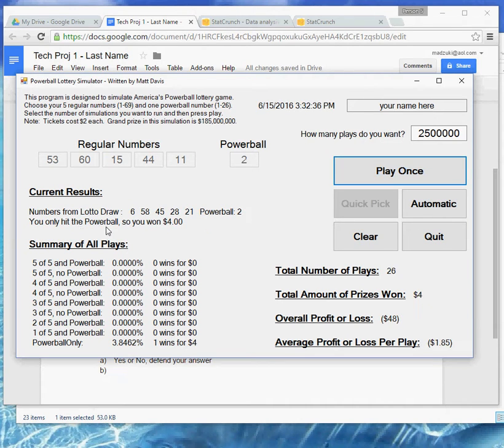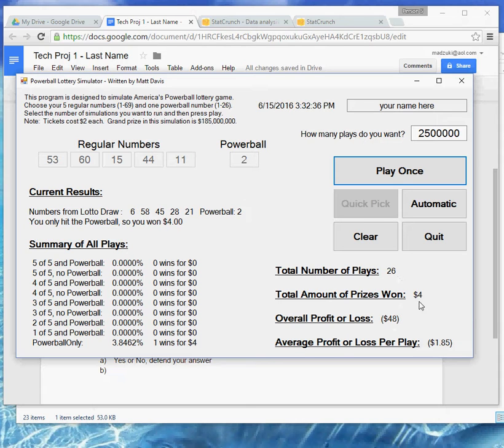Oh, I hit a Powerball, okay? My Powerball number was two, and that was the Powerball that came up, so I won $4. That's good news, but I've played 26 times, and it costs $2 a time. So at this point, even though I've won four, I've invested $52, and I'm down $48. For an average loss per play of $1.85.